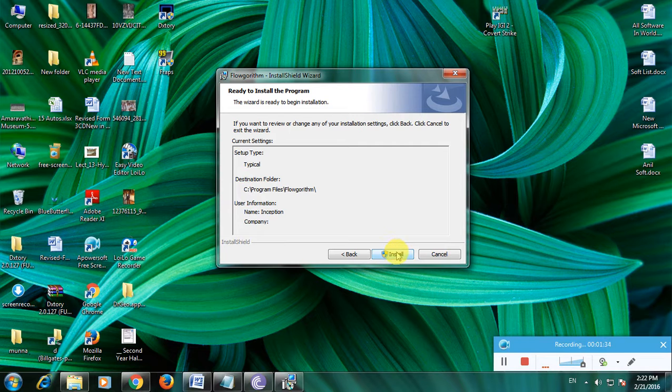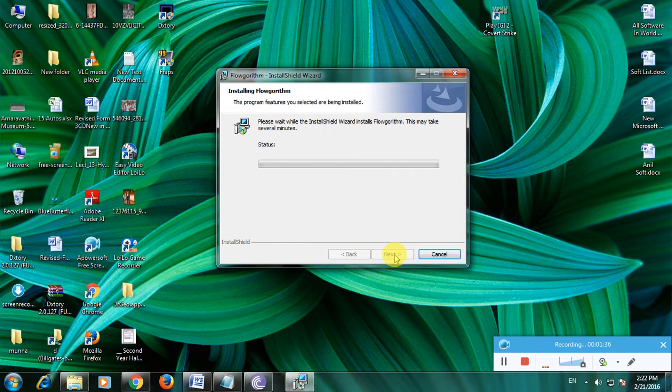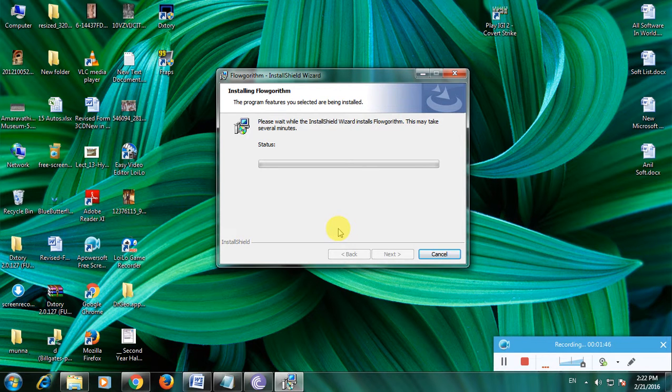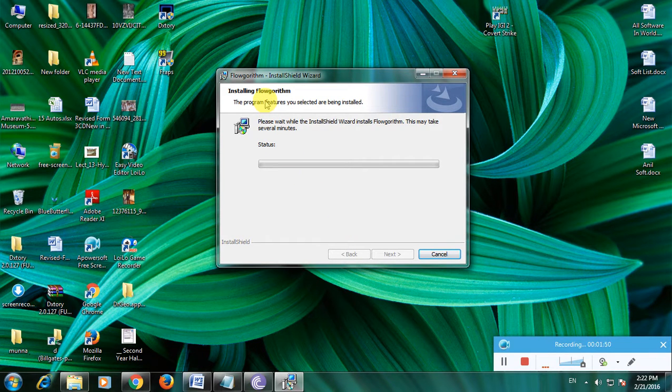The file is being installed. Here it is starting the installation. It has been started.